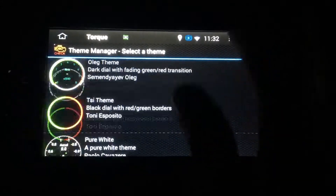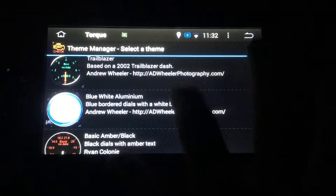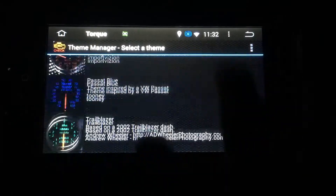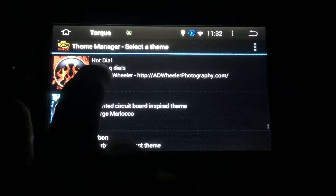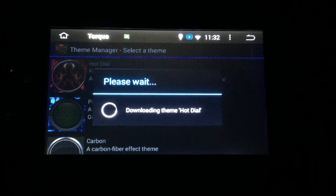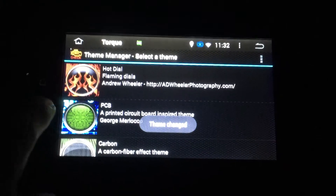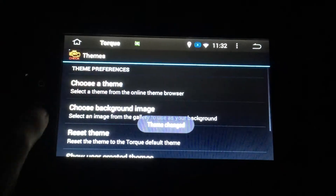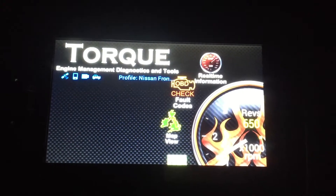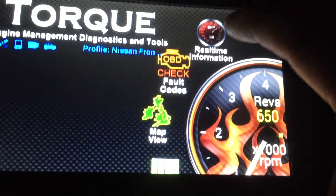If you only need the OBD scanner, it's available there also, along with car accessories. Let's check this one. Go back, back, and there you go — then we click real-time.